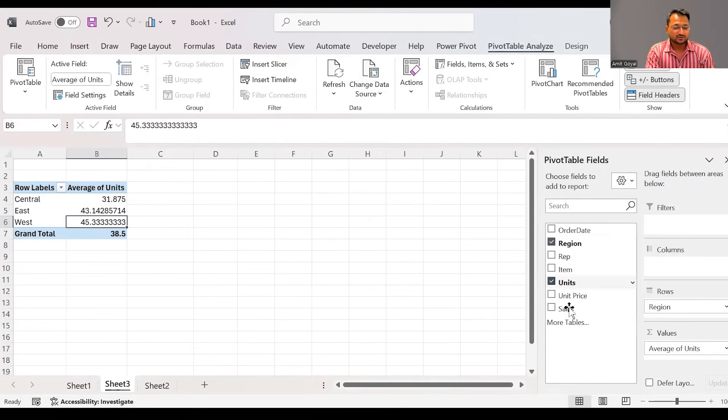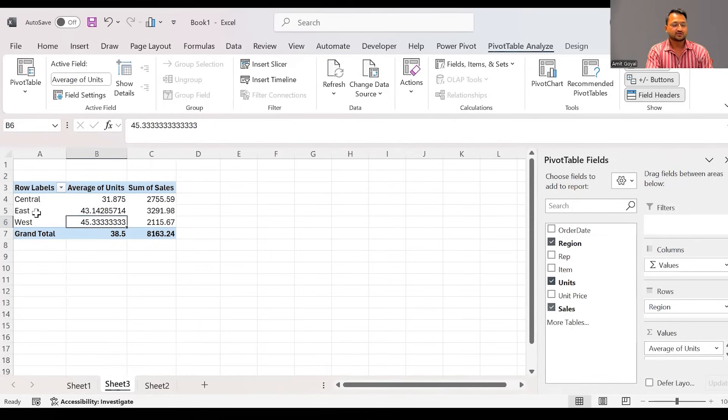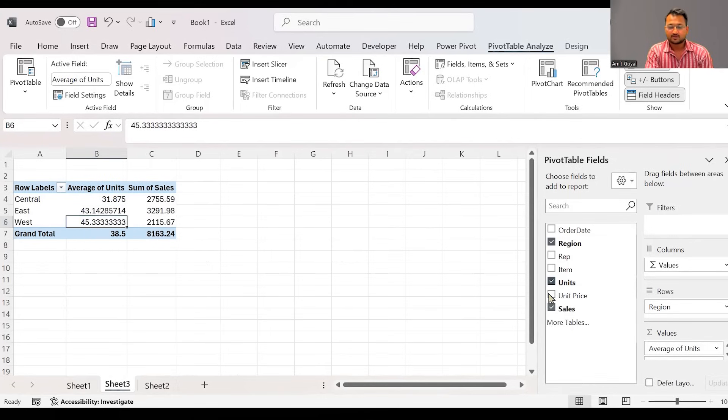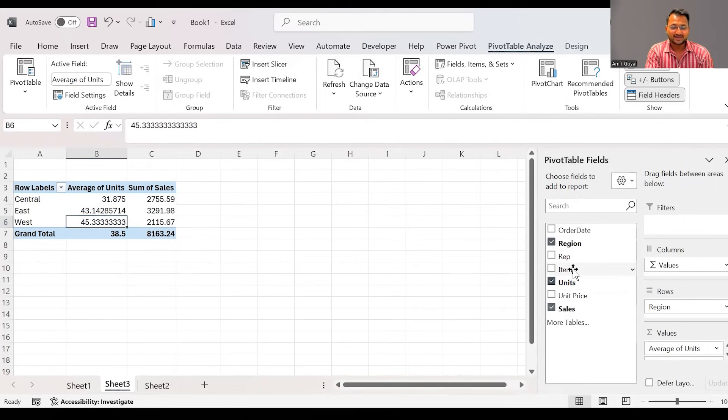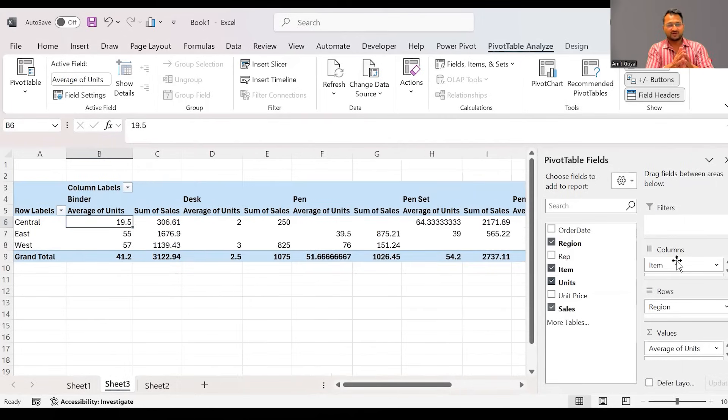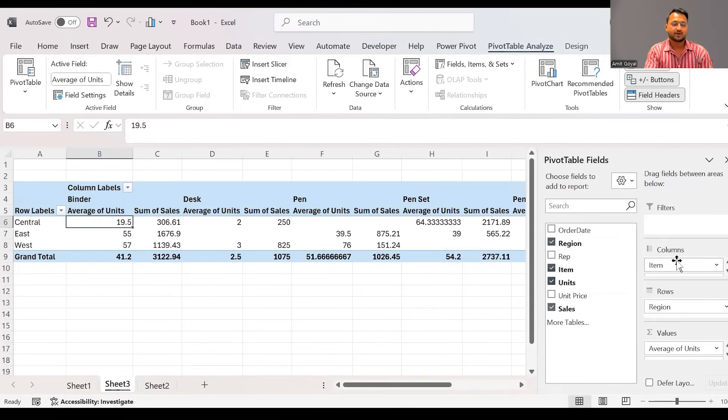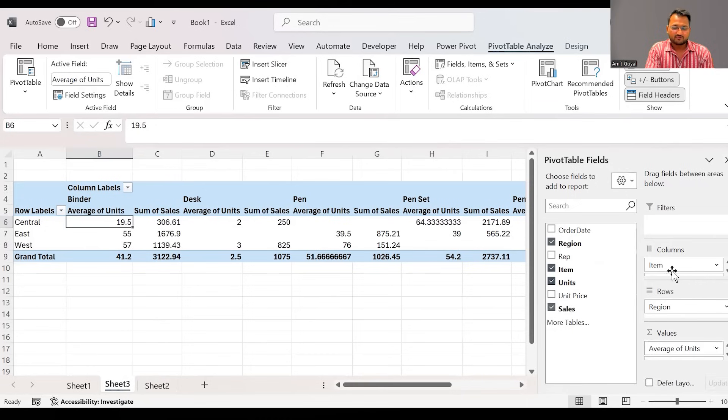I can also drag sales as well where we will be able to see how much sales we got. So region wise, we can see total units and the total sales that we have done. On top of that, if I bring the field of item into the columns, now see the pivot table breaks up. Now in each region, since we have sold different items, the pivot table has become much more broader.